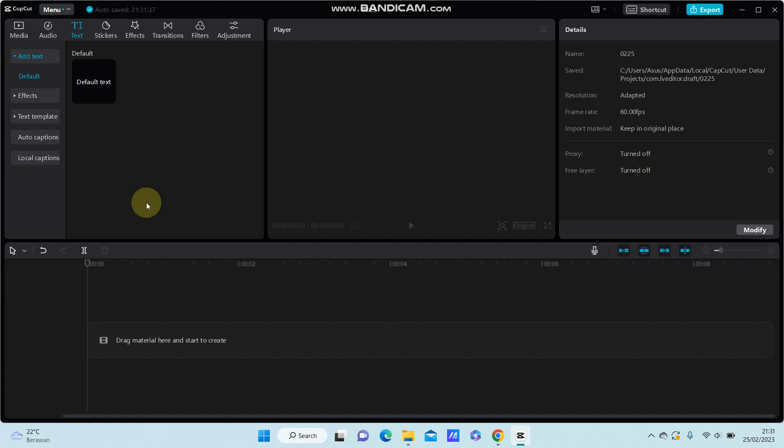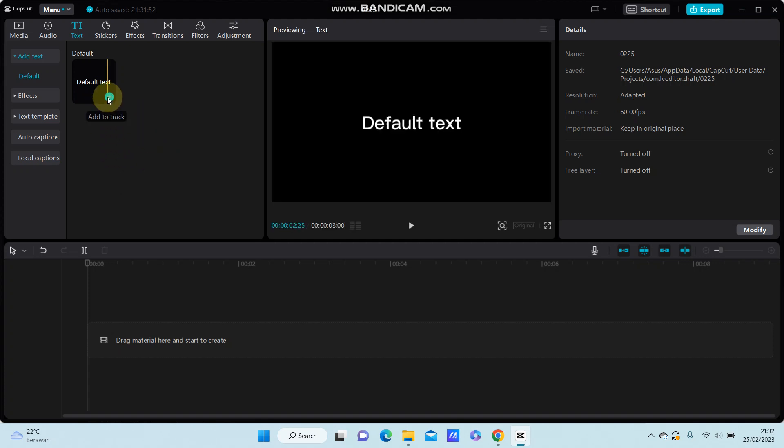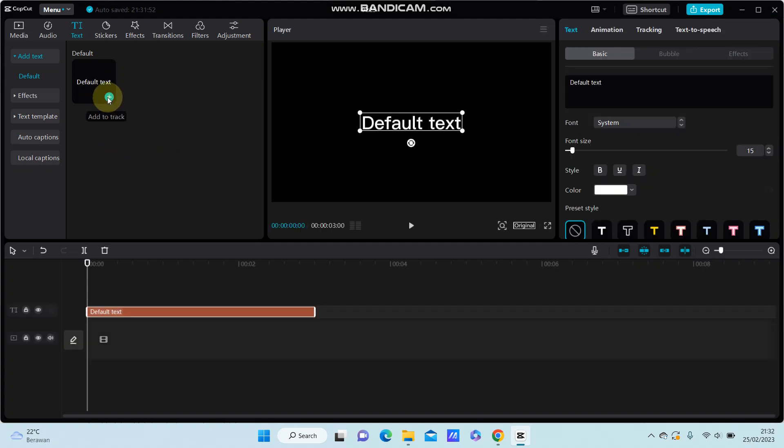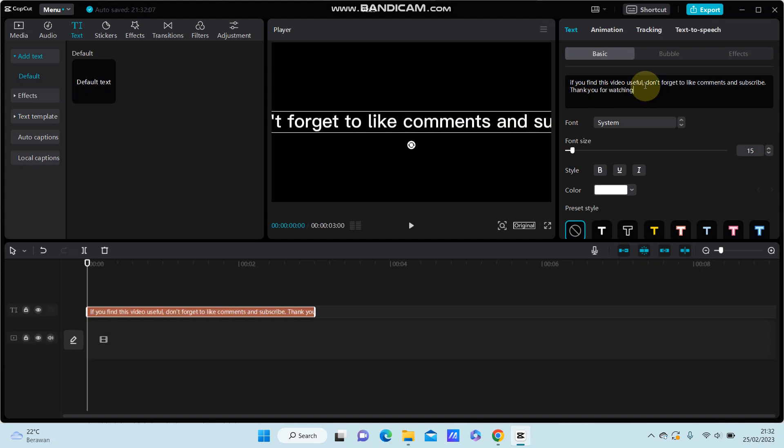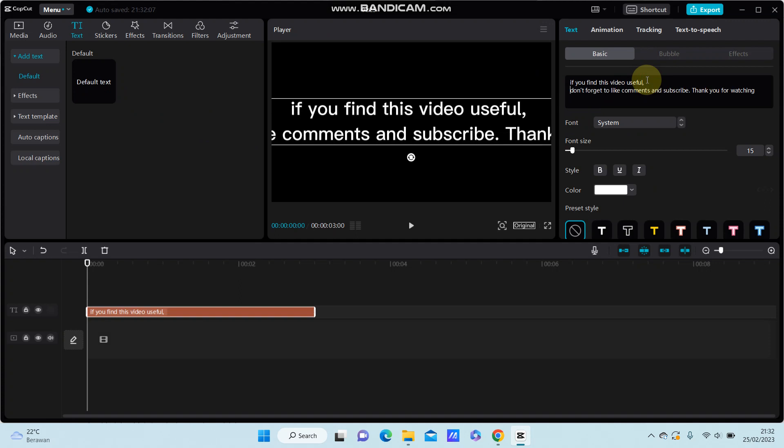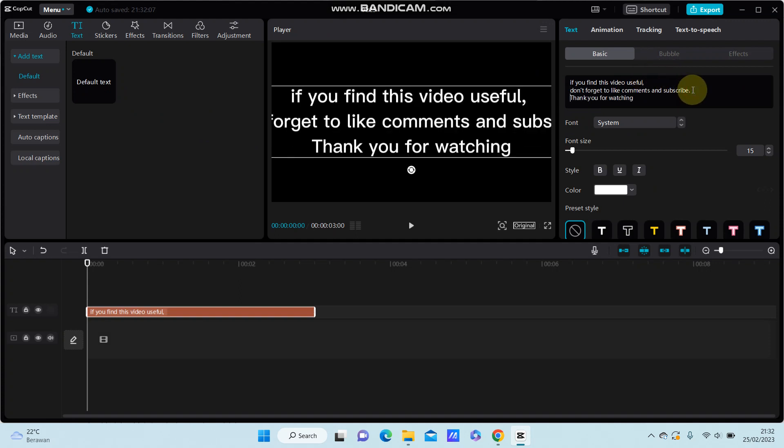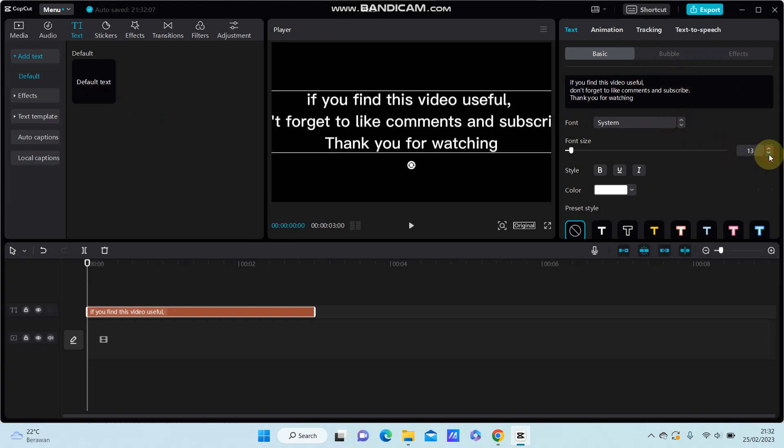Hello everyone, in this video I'm going to show you how you can use text to speech in CapCut. Alright, for example, I'm just going to add text. Click the file, text, and write your text here.